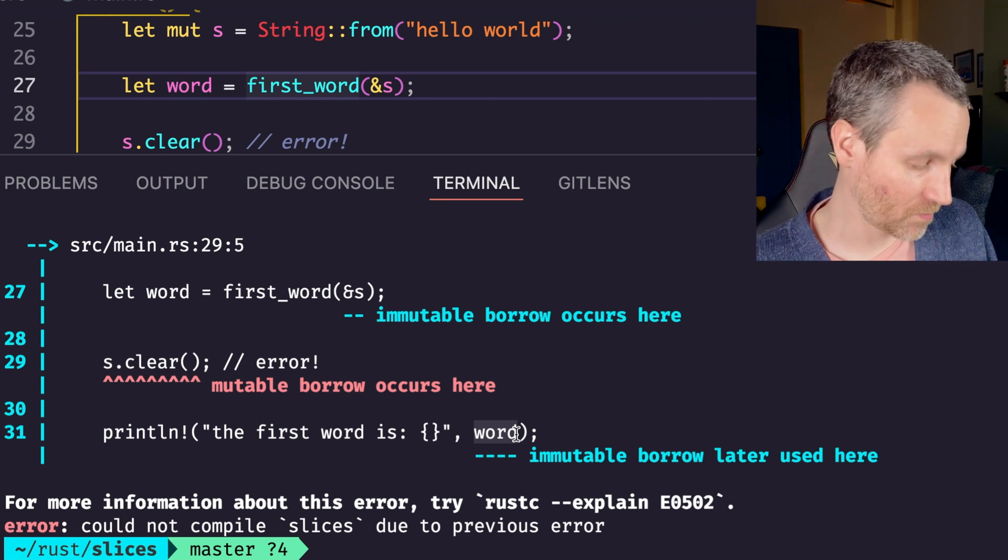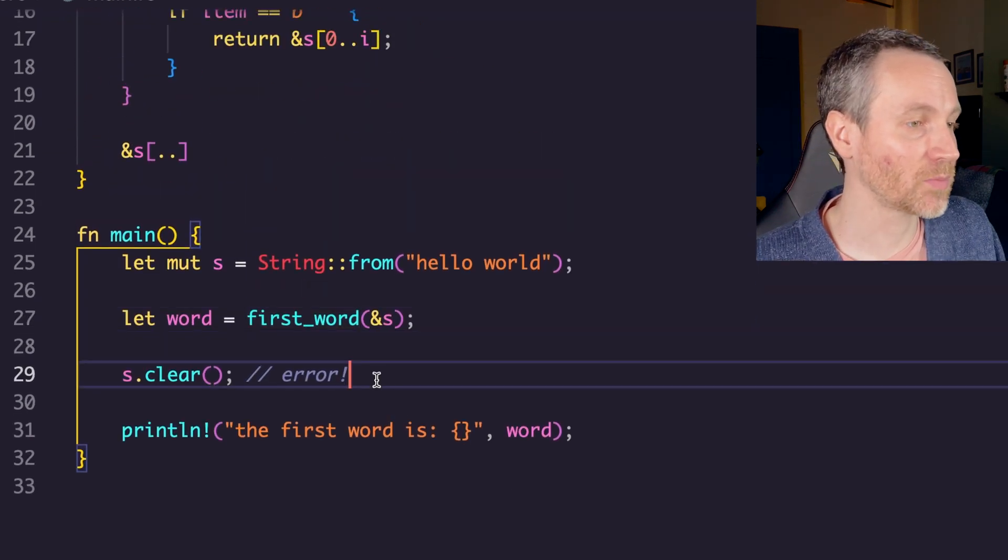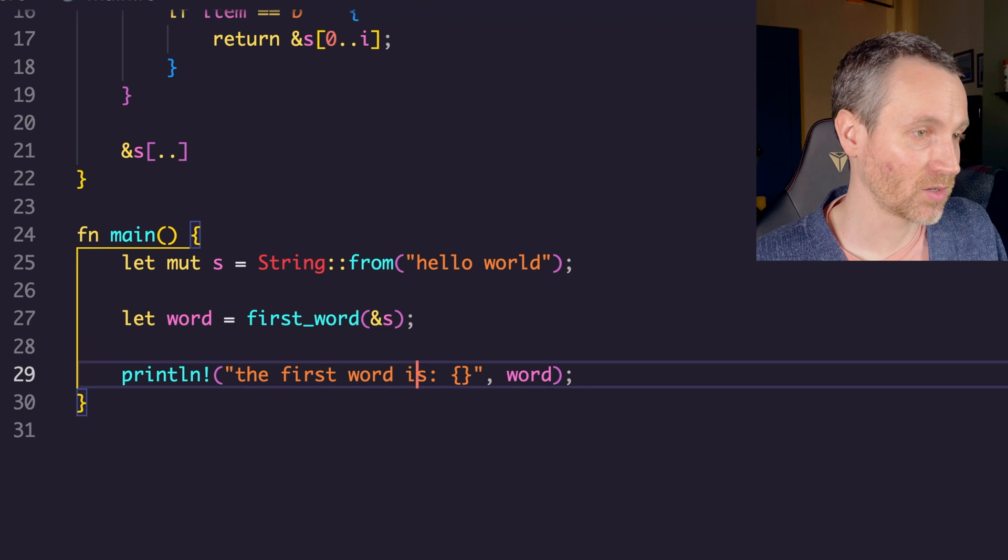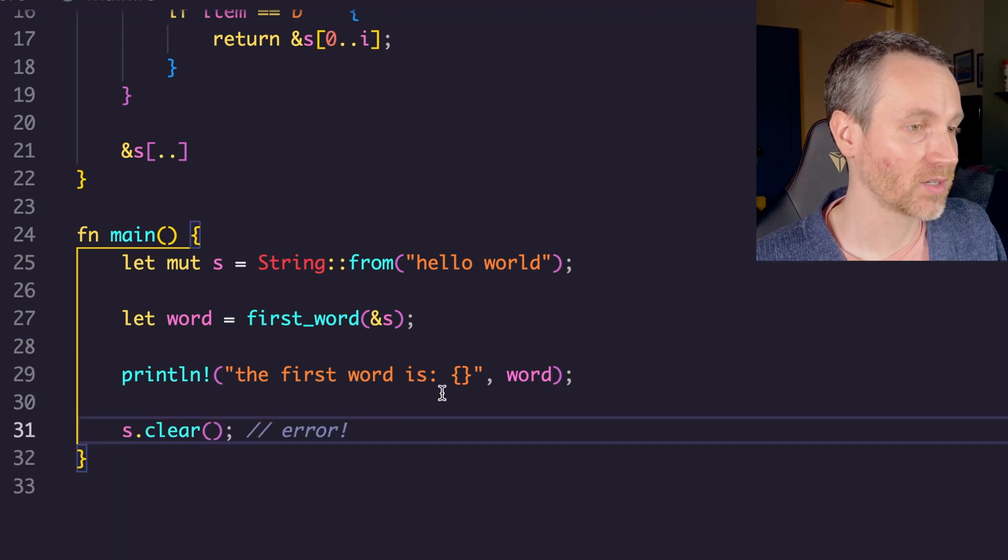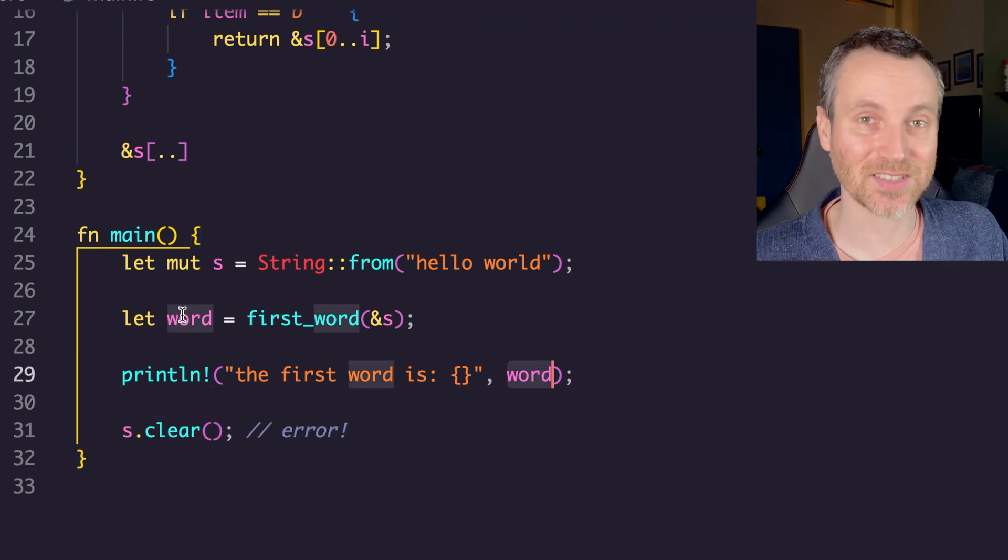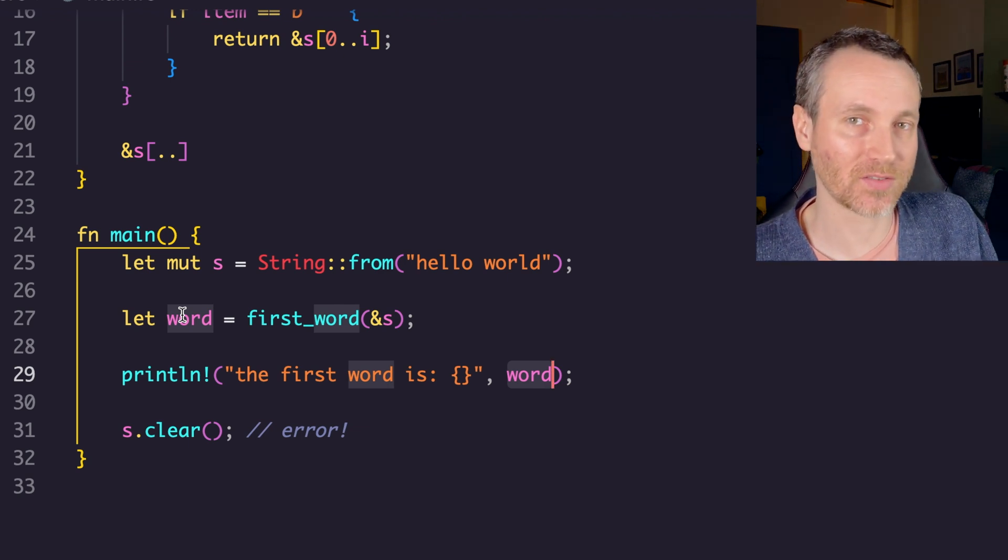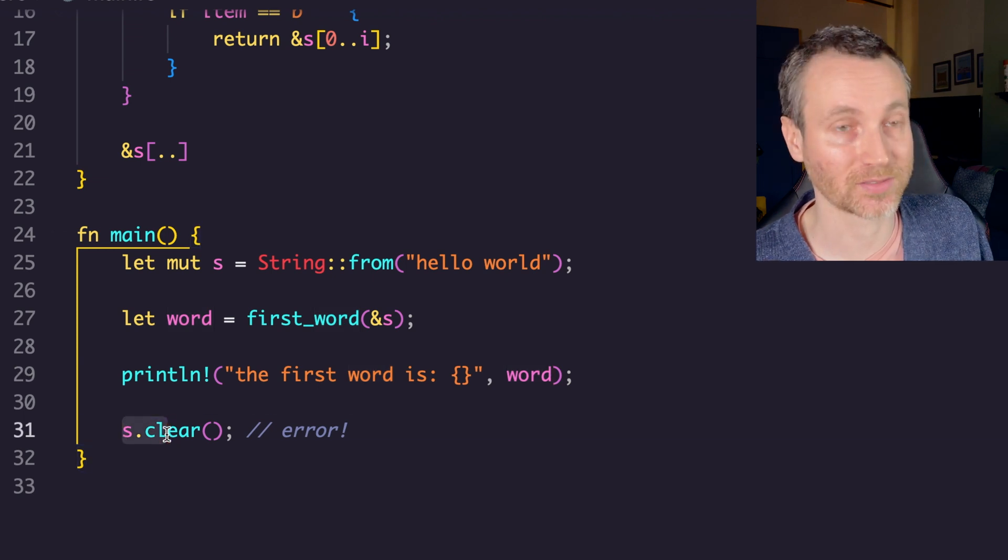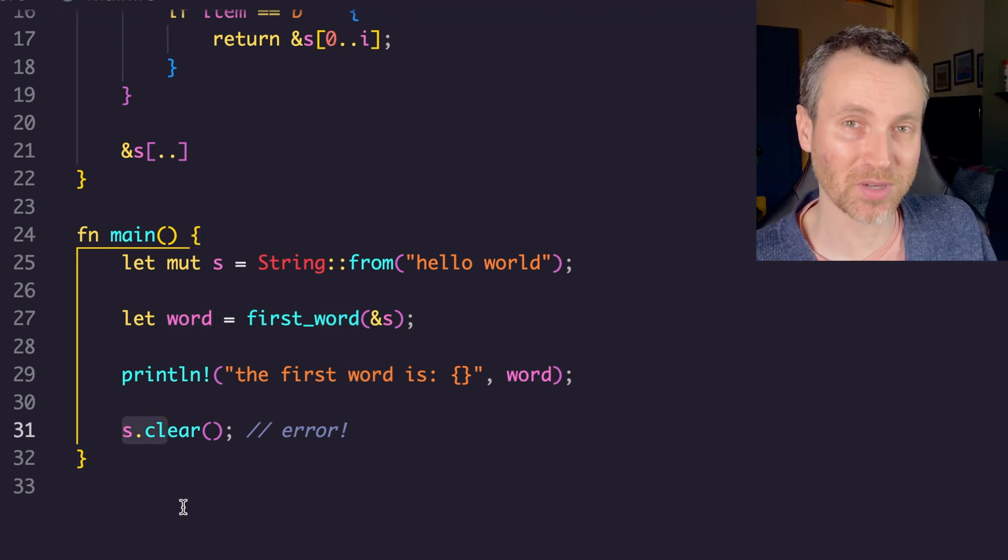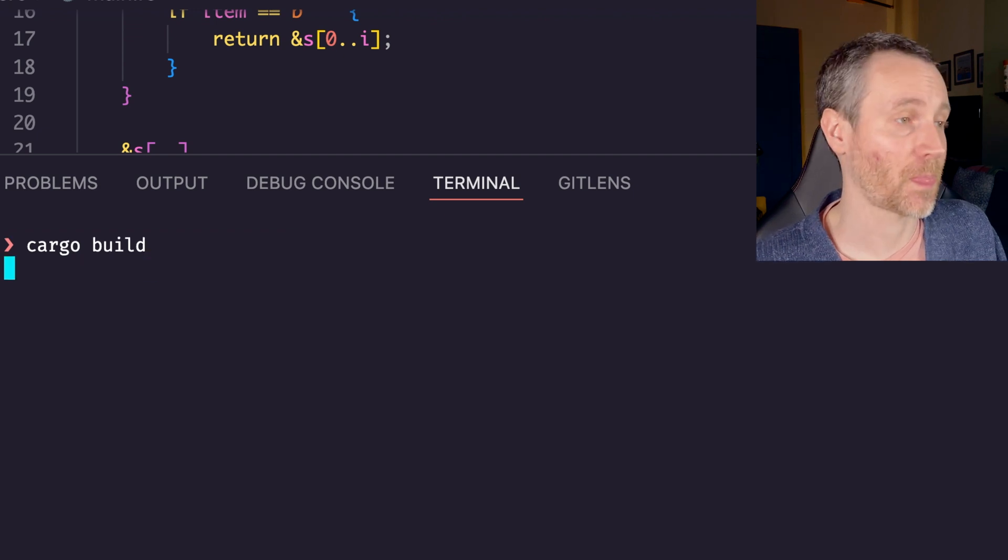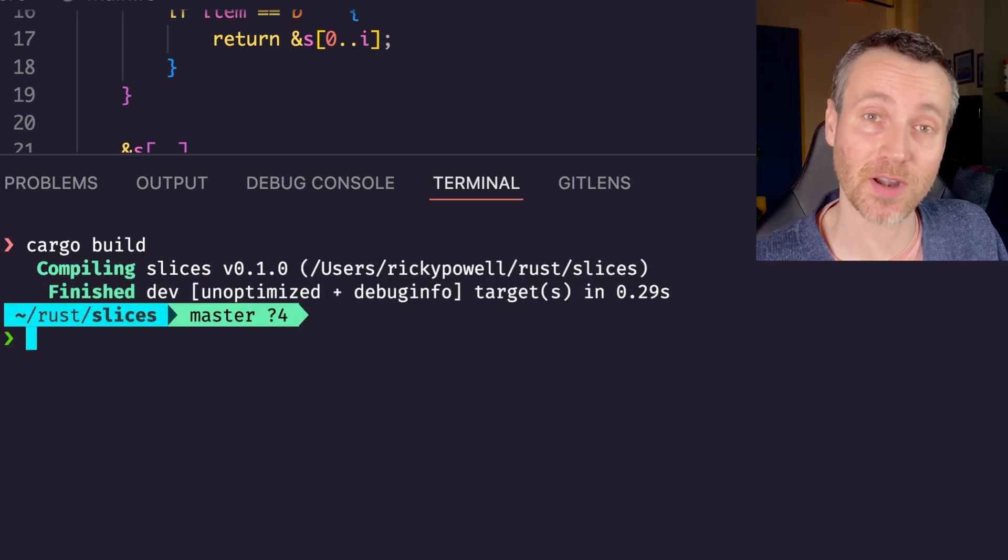So next question is, how do we fix this? Well, it's actually pretty simple. We could just reverse the order, make sure we use the word, that index, or that slice there, while it's actually still valid, and it gives us the right information before we actually clear the string. Let's try and build that and see if that works. Cargo build. Yeah, so that works. That's pretty cool, right?